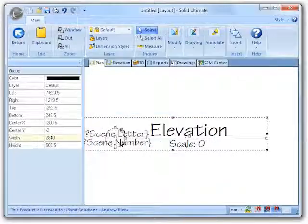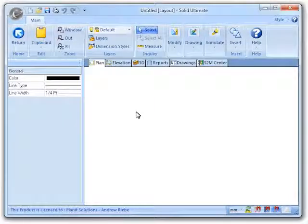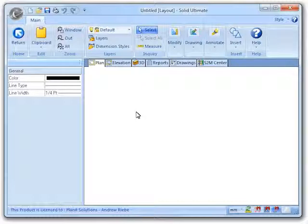I have done the same thing for the number as well and saved this symbol to my library. Just to simplify things, I have started a new job and gone to the CAD section of the plan view. Now I am going to insert my symbol that I named My Elevation and stored in the My Drawings category.